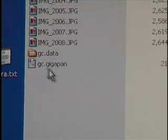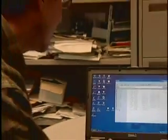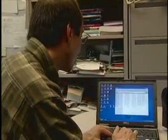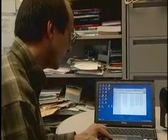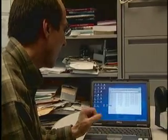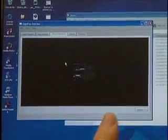gc.gigapan is like the description file that describes everything about that gigapan. gc.data is where the image pyramid resides — there's a whole lot of folders and images in there. Double-clicking on gc.gigapan opens up the stitcher and allows you to locally on your own computer see your panorama again. That's pretty useful — we can always do that to see the panorama again.